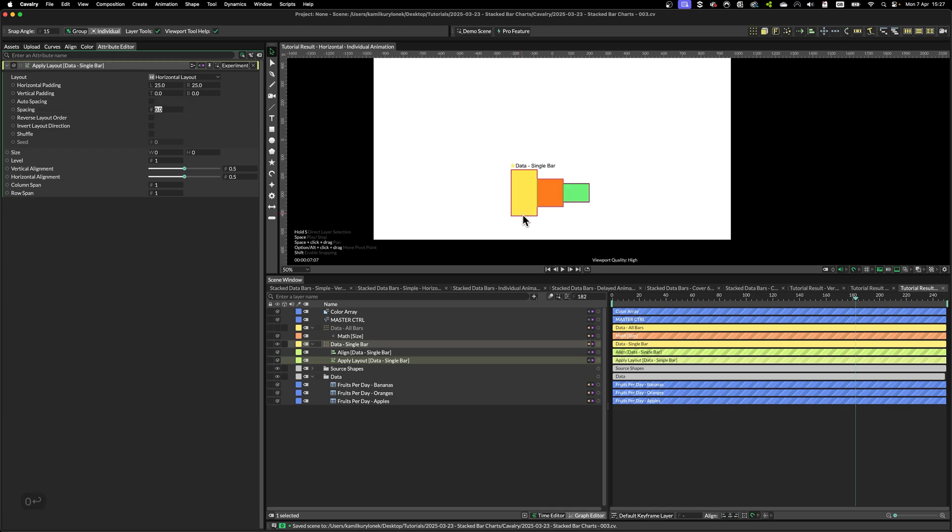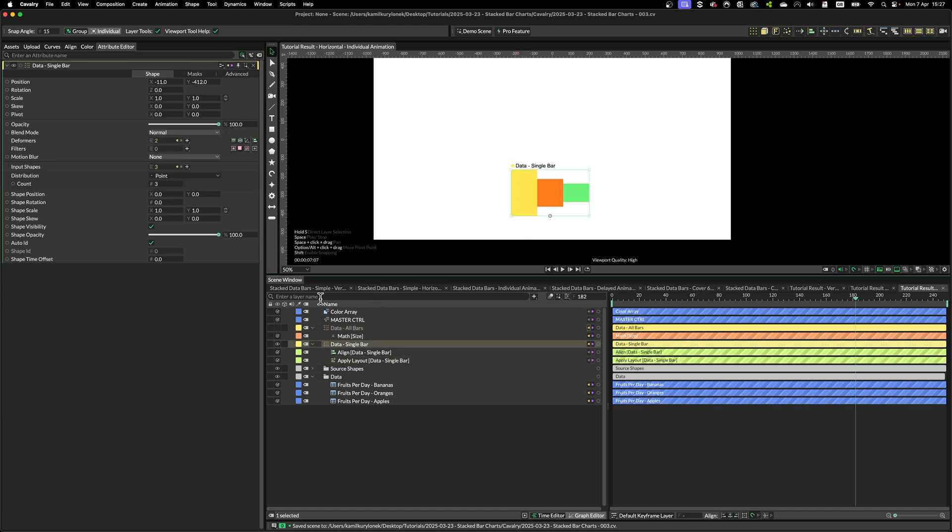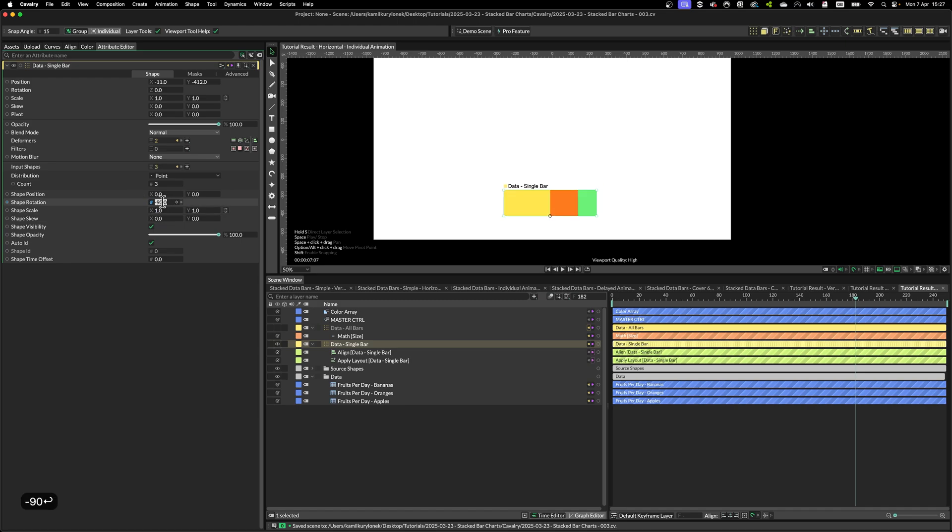The data bars themselves are still aligned in vertical way, not horizontal. We can fix that by simply rotating them minus 90 degrees.